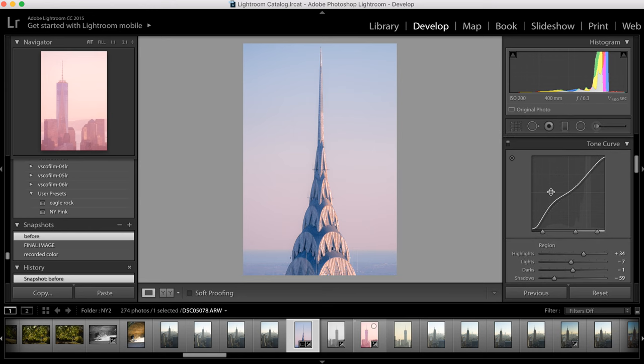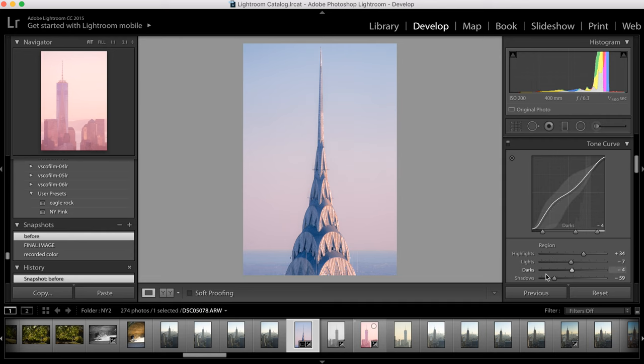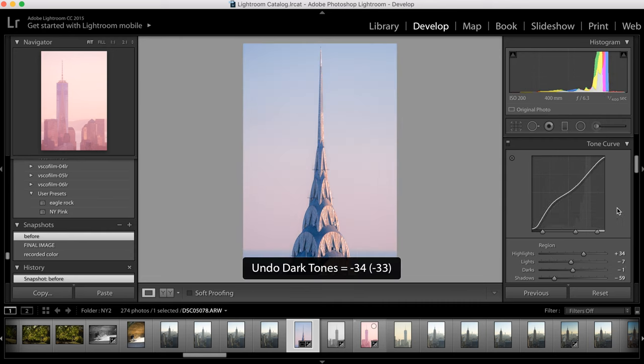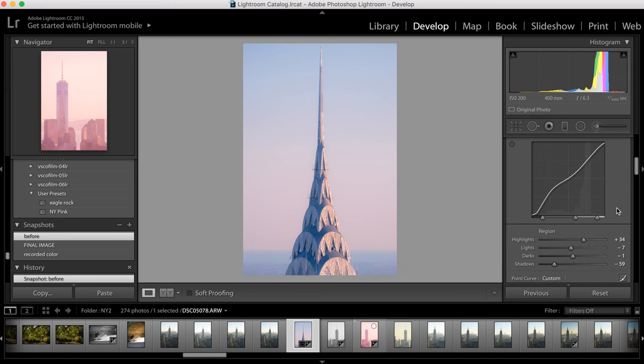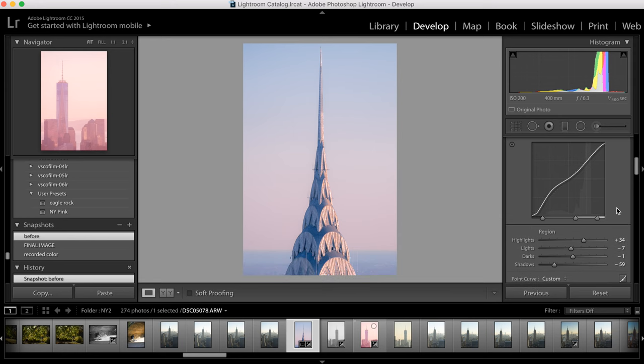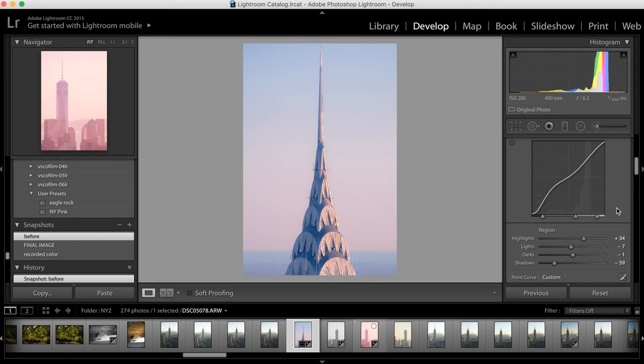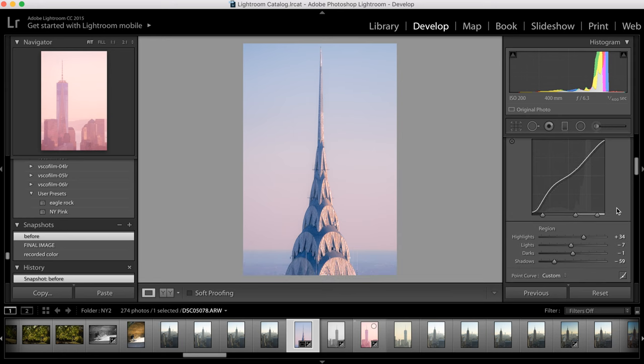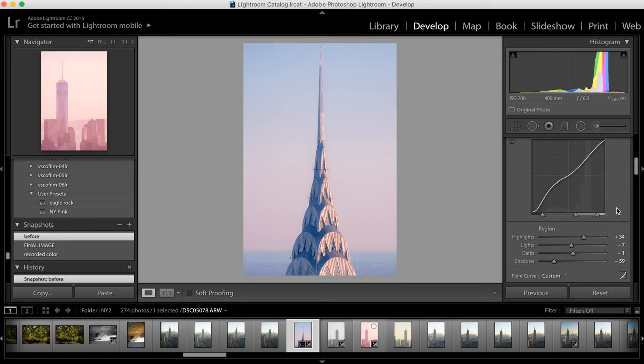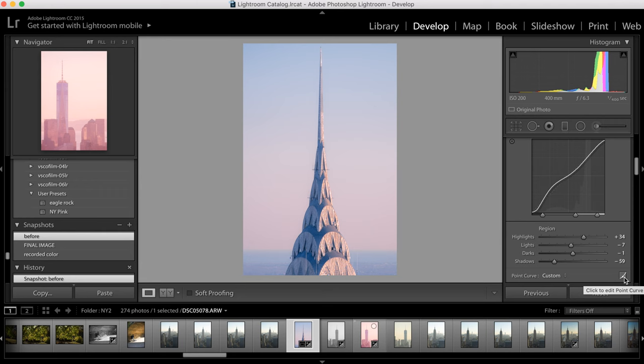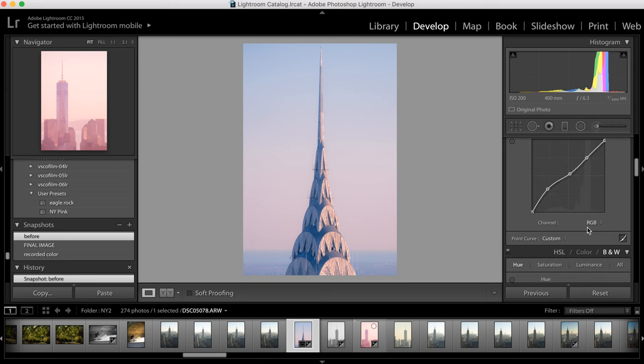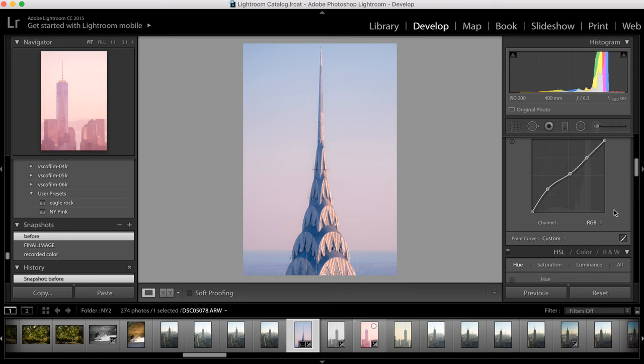So like I said we're gonna be going over the tone curve right here. You see this is the tone curve and it adjusts the brightness of certain parts of the image. And I mentioned there's sort of a hidden part in this tool and it's right down here. You'll notice this button that says click to edit point curve. So I'm gonna click on that and you'll see the curve didn't really change from before.